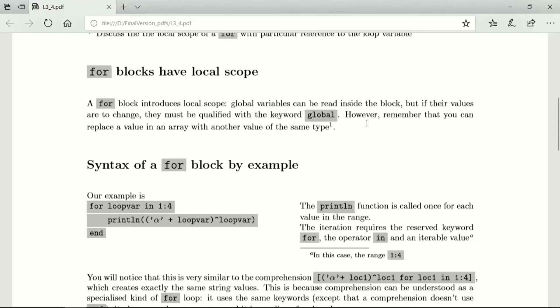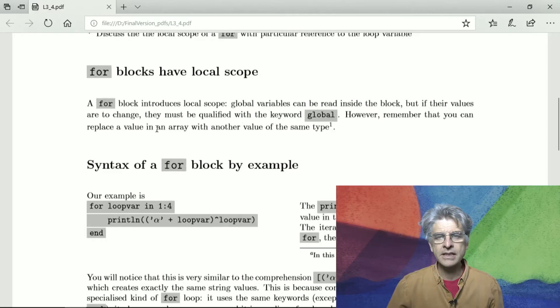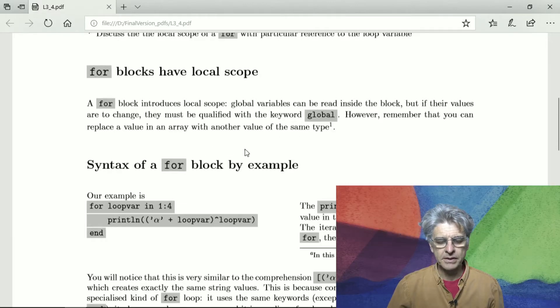This is not as big a limitation as might appear, because you can use arrays, and in that case, you can, inside the local scope, change the value of an array from the global scope by replacing one of its elements with another element value.